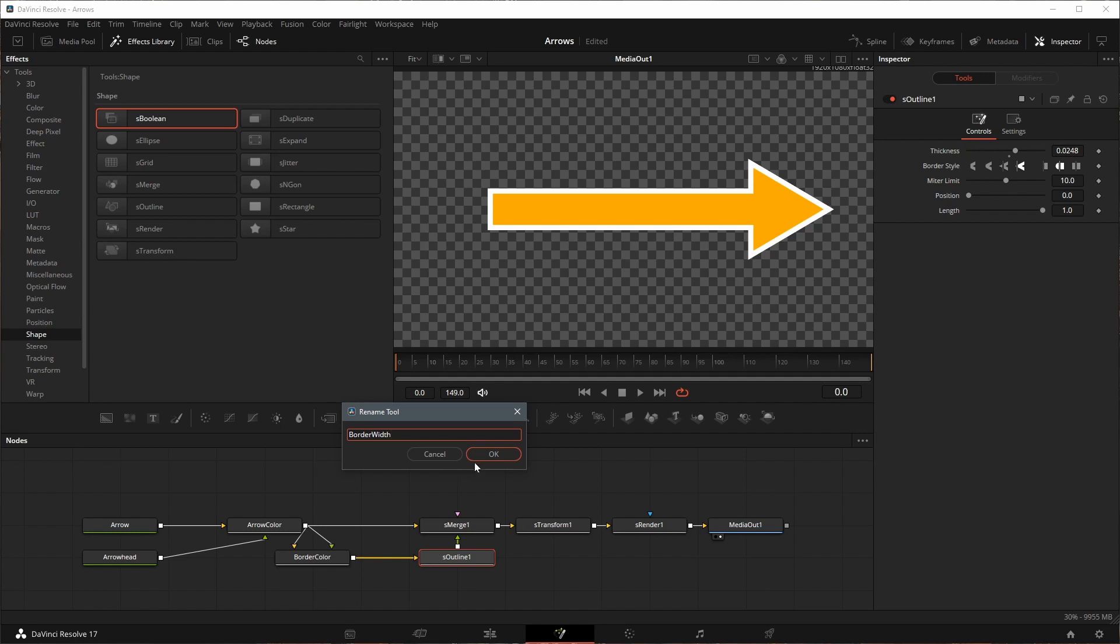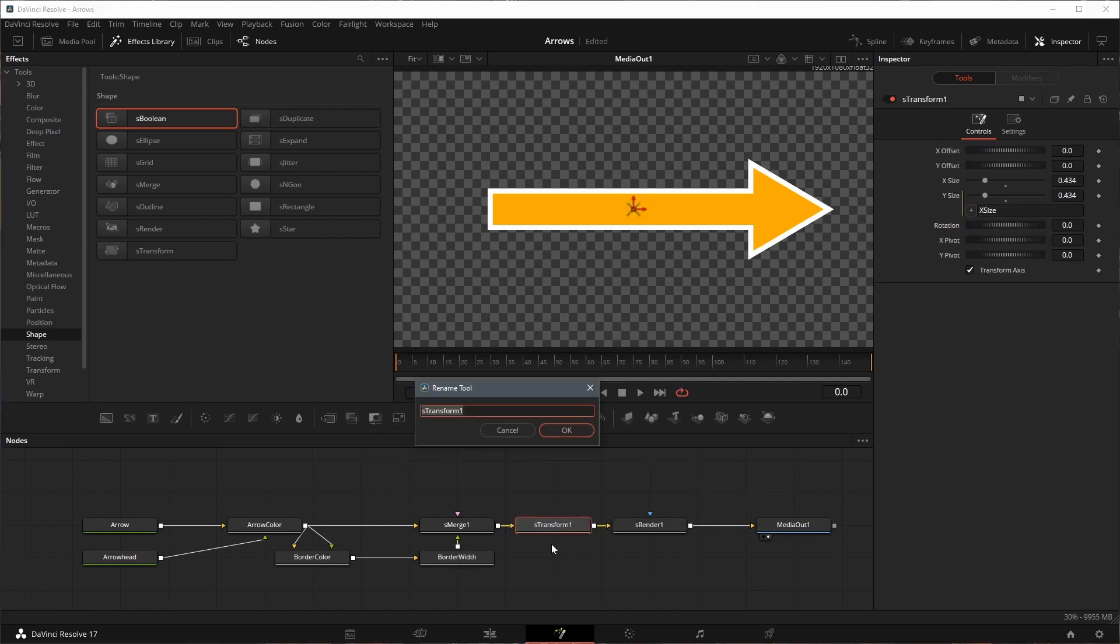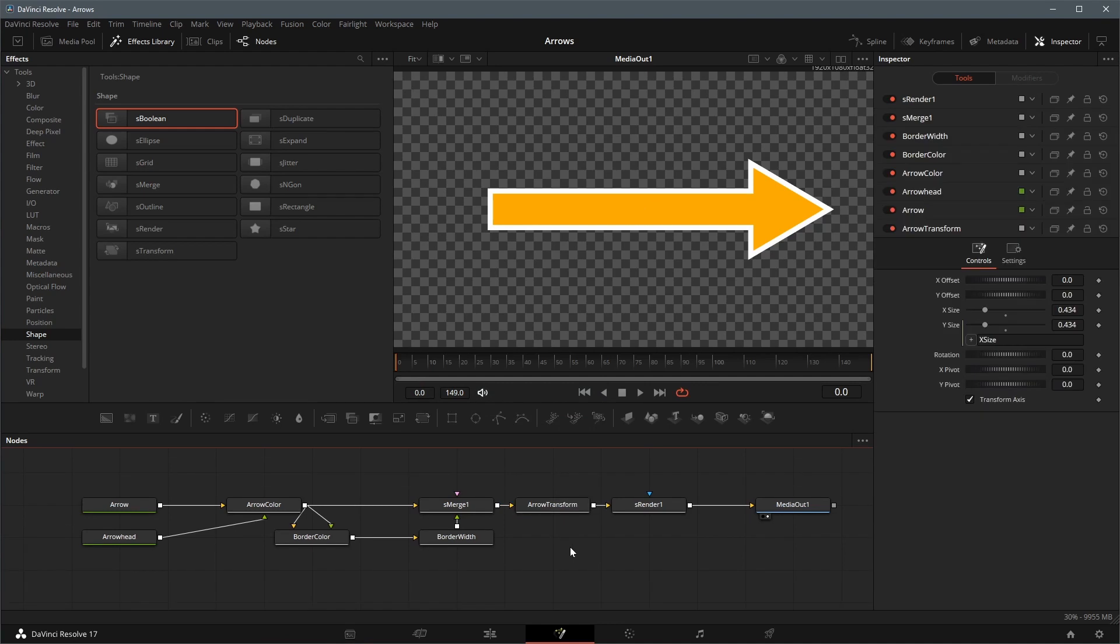In this demo, I also renamed the transform node to arrow transform. Now we have an arrow created in the fusion page. Next we will create a macro template, so that we can add it to timelines, and adjust some key parameters directly in the edit page.